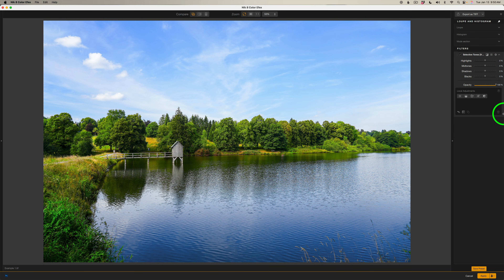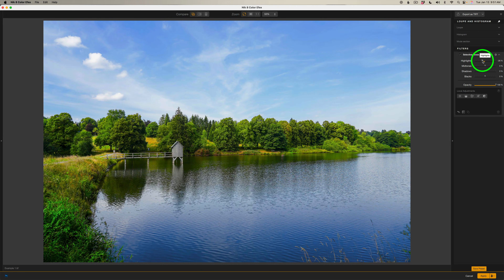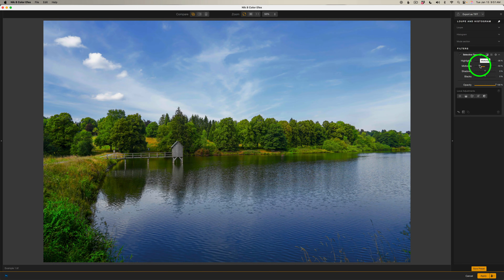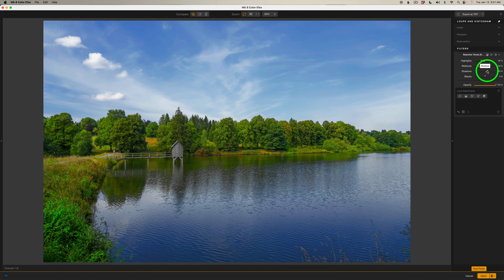I'll start out with this image. I want to work on the sky separately from the foreground. I'll start out with highlights — I'm looking at the sky only right now. I'm going to pull my highlights back to right there. And now I'll work on the midtones. I think I want to darken up the midtones a little bit. Now that only targets the midtones. Now the shadows — I think I want to open up the shadows a bit in the sky.